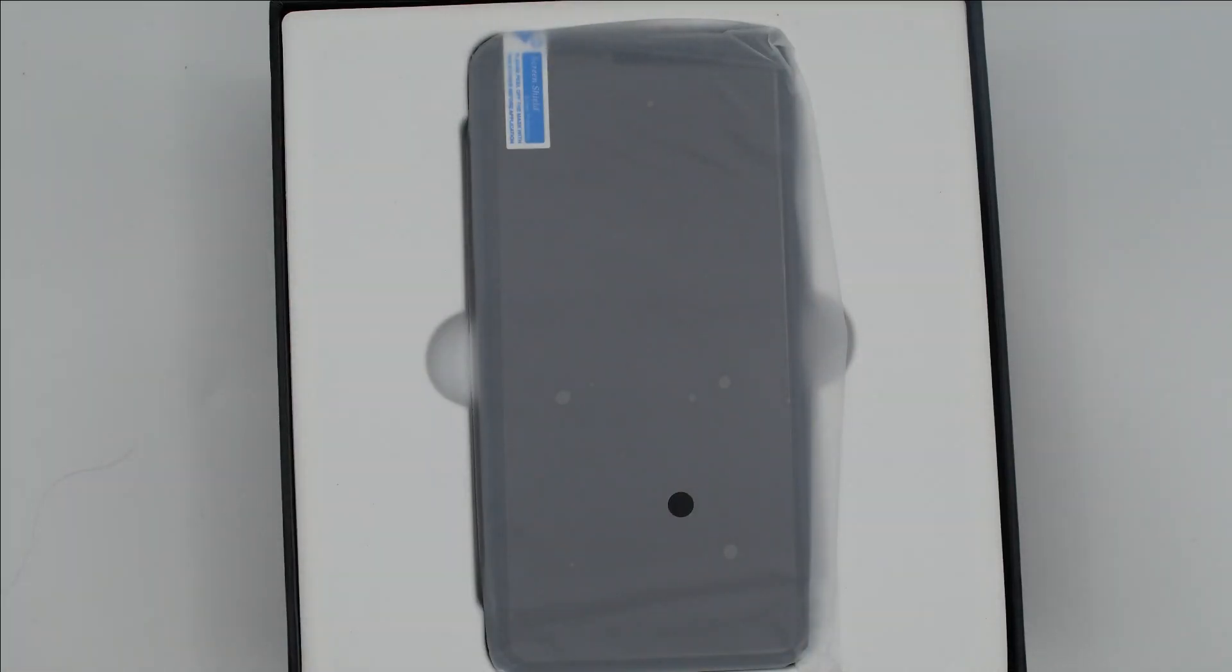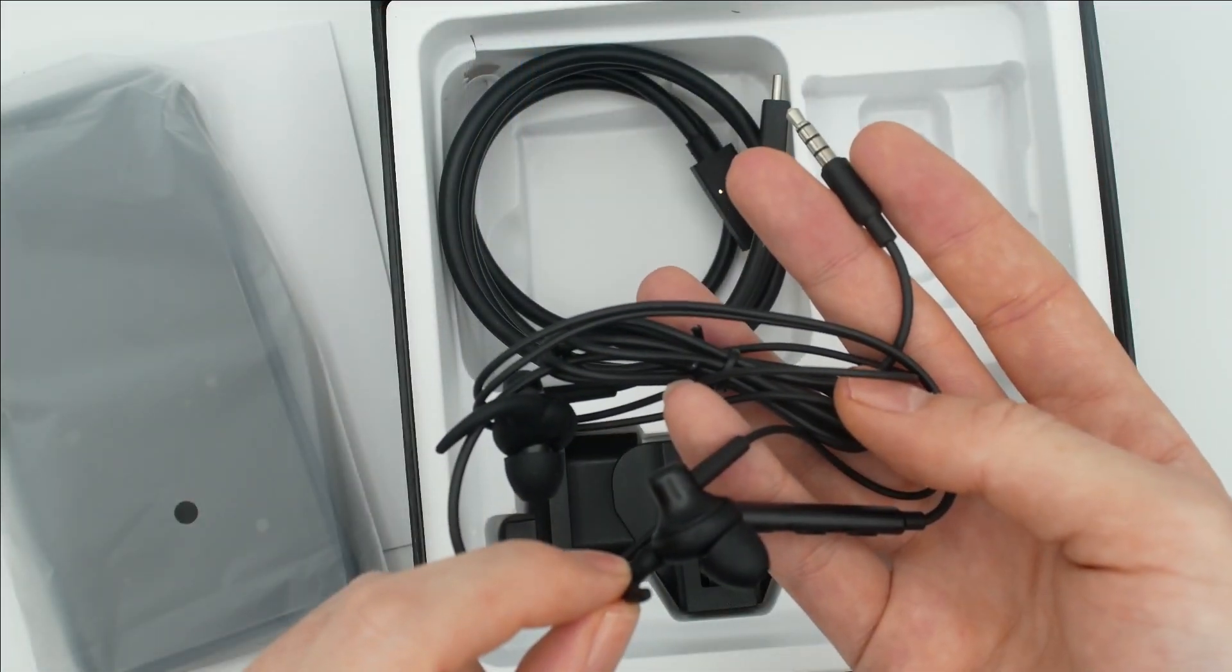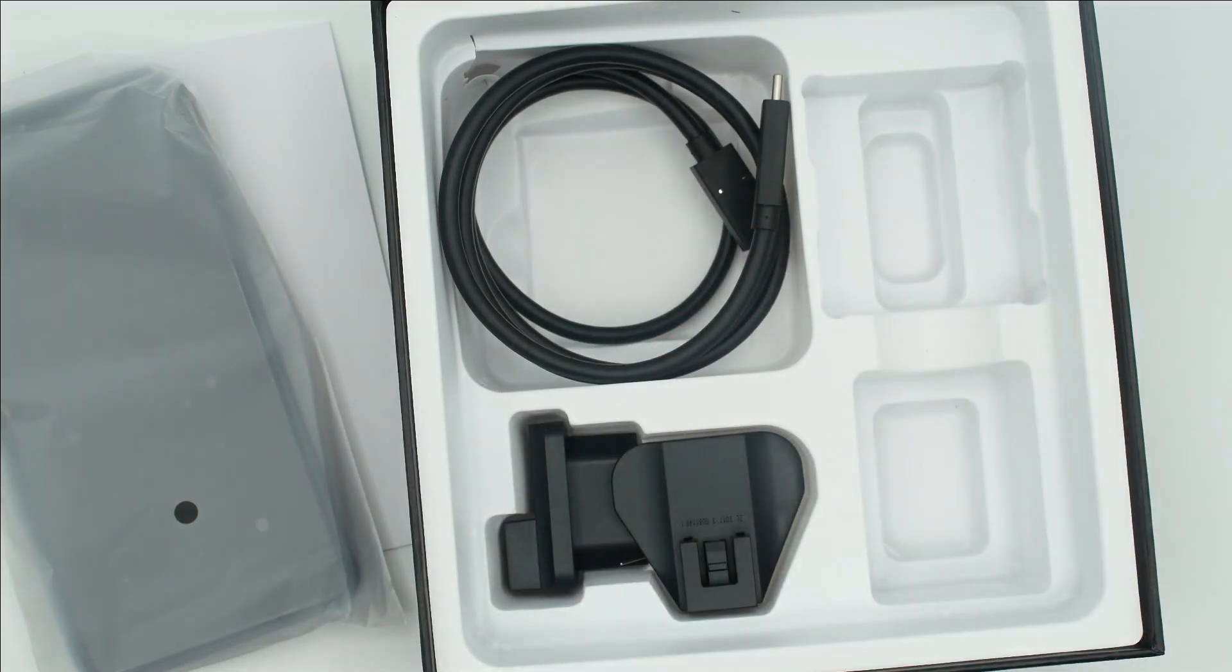In the box, you'll receive the phone itself with the battery pre-installed, as well as a number of accessories like a SIM card extractor, headphones, and a wall charger.